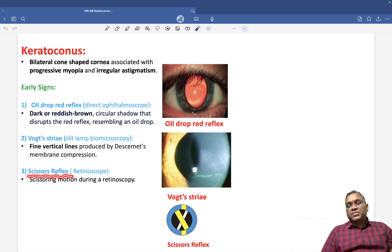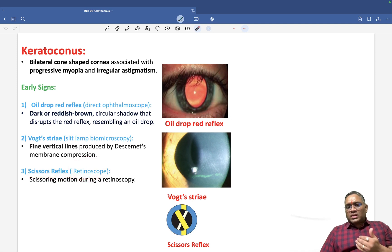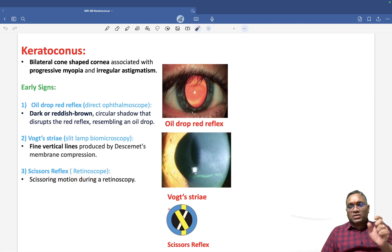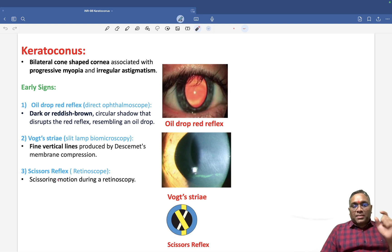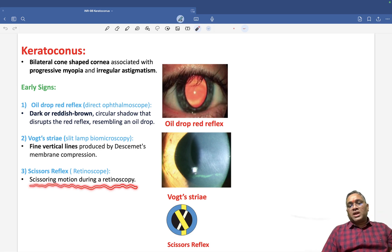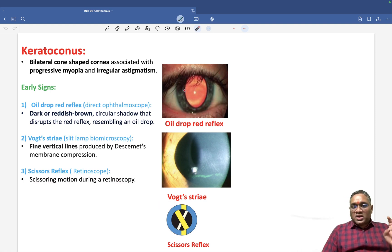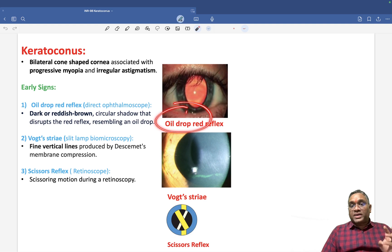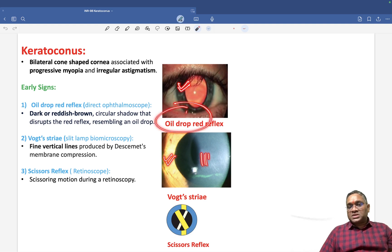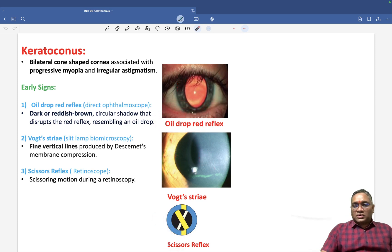Then scissor reflex — you can see this on retinoscopy. You cannot see it as a static image; you can only see it when you are examining the patient. It is a scissoring motion during retinoscopy. So the three early signs are: oil drop red reflex, Vogt's striae (vertical lines), and scissor reflex seen on retinoscopy.